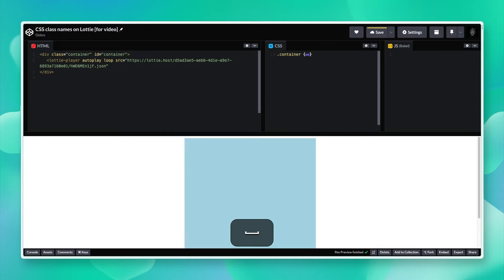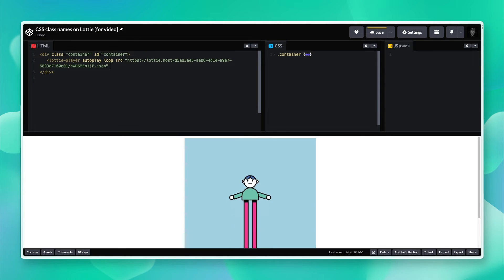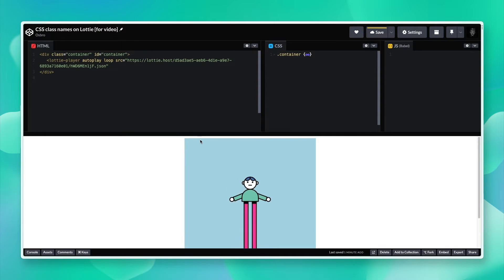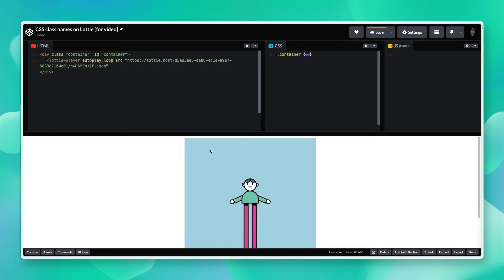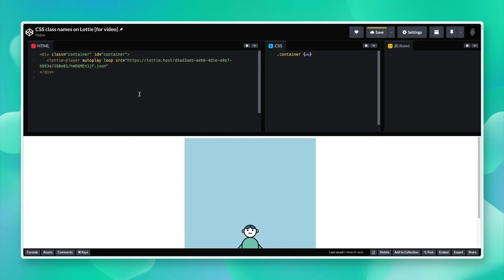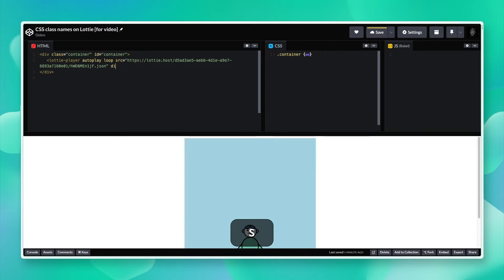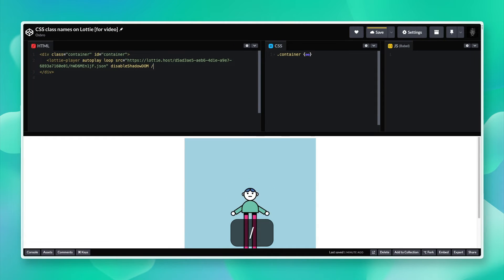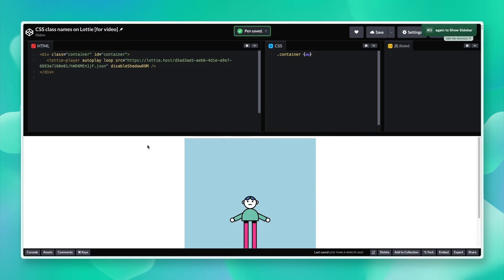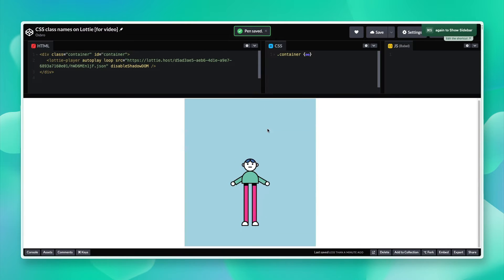In version 1.7.0, it allows you to disable rendering the Lottie inside the Shadow DOM, so I'm going to pass that prop for this to work. We've got our animation playing nicely.